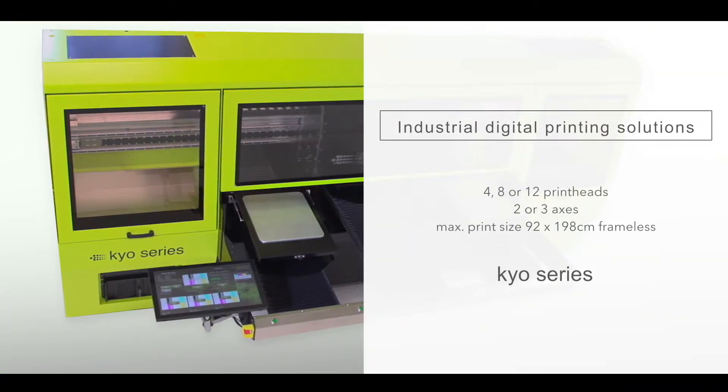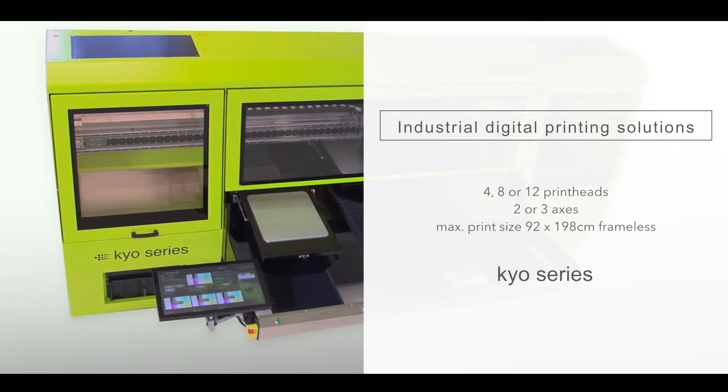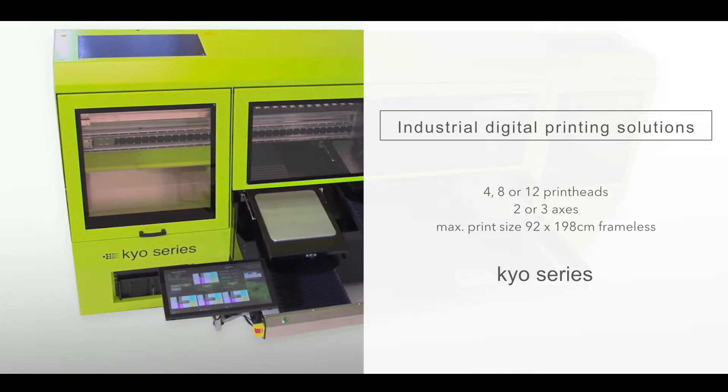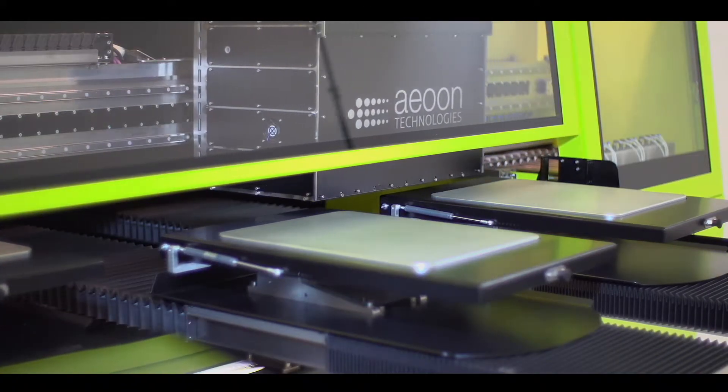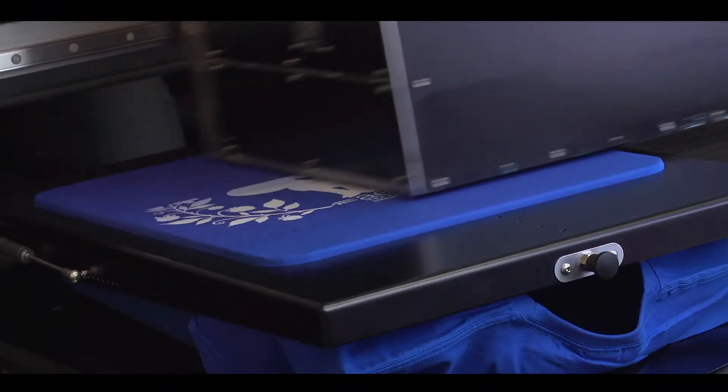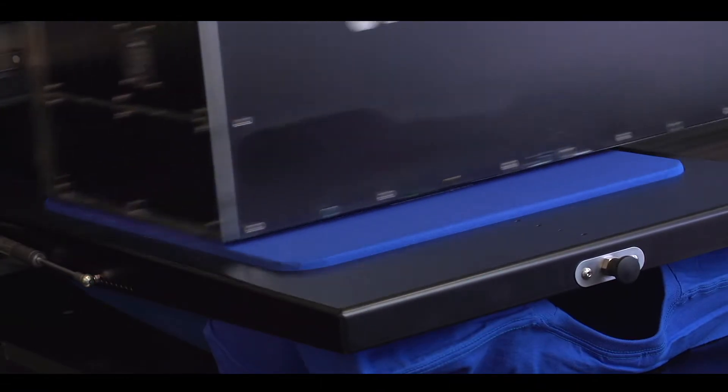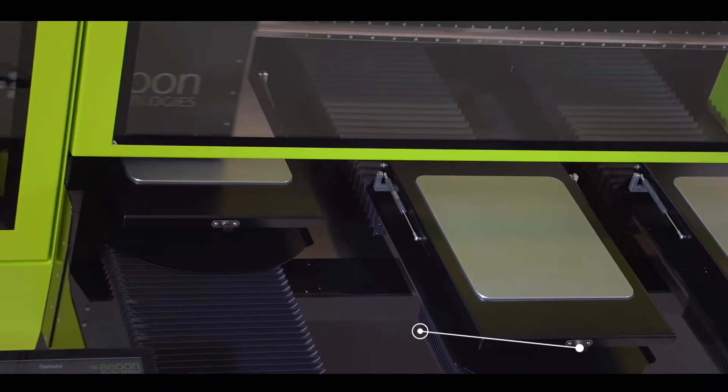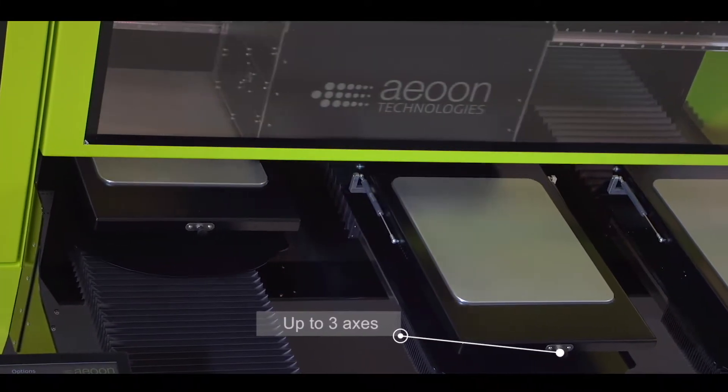Aon Industrial Digital Printing Solutions. The high-end Aon Keo series is the real solution for textile mass production.